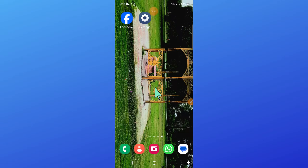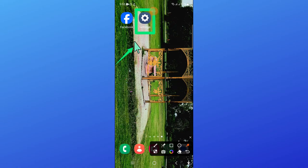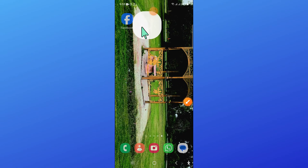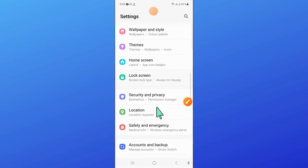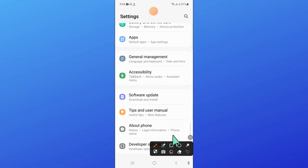So to fix this issue, first of all open settings. Now after opening settings, scroll down and open apps.